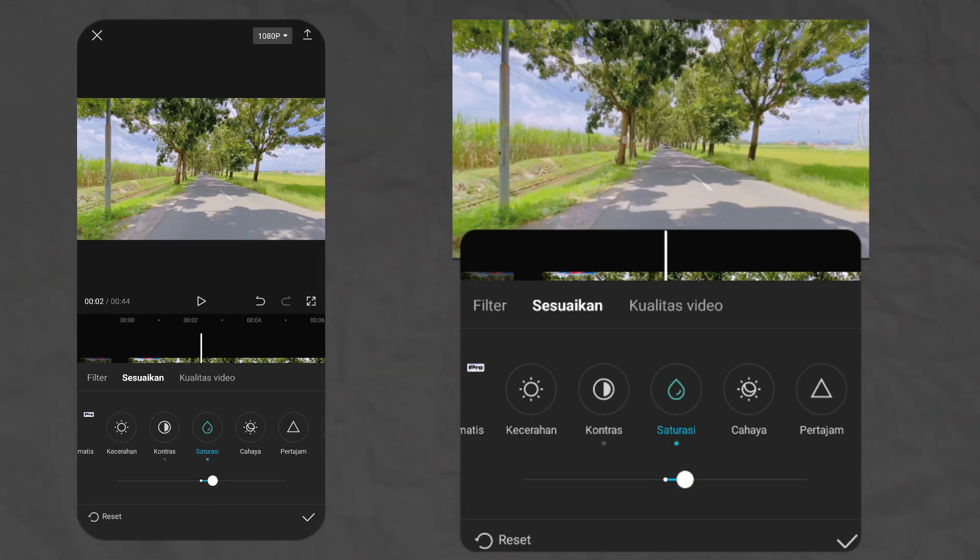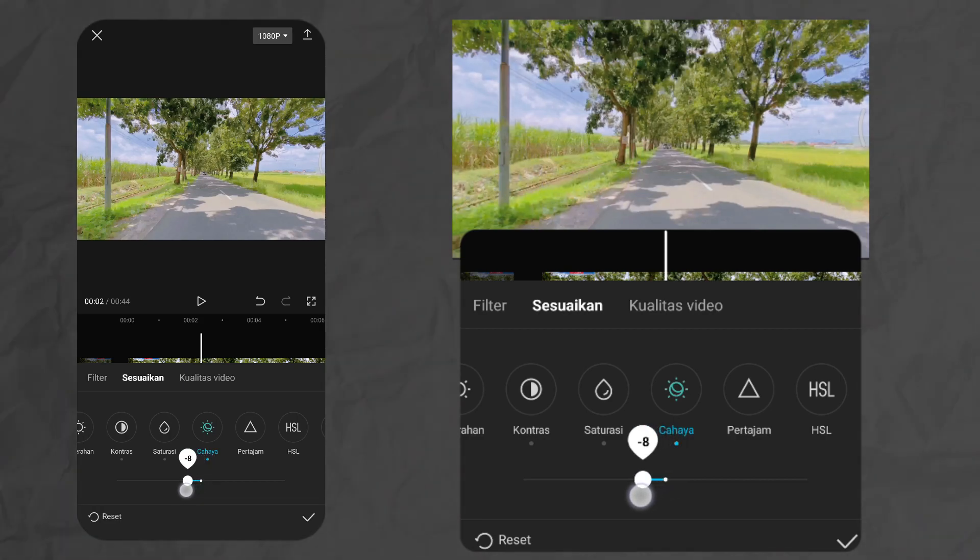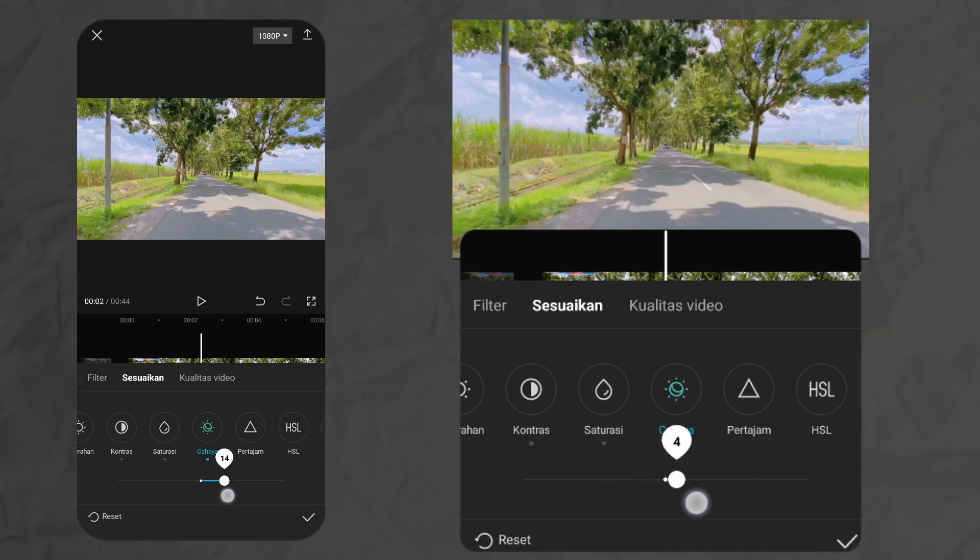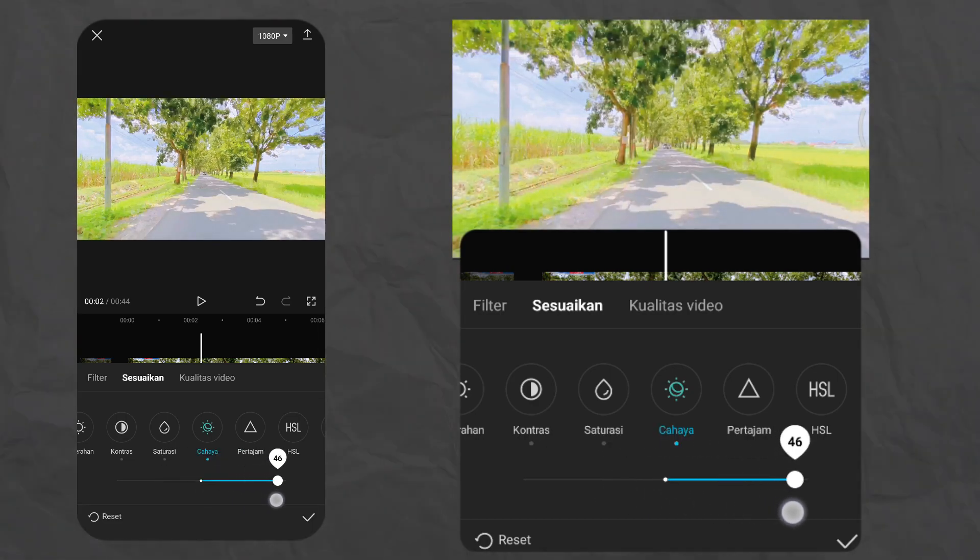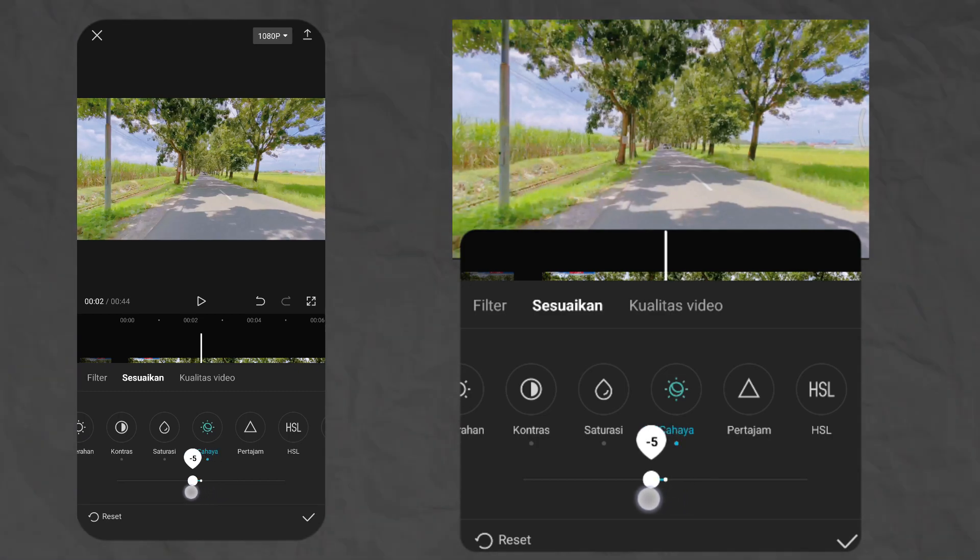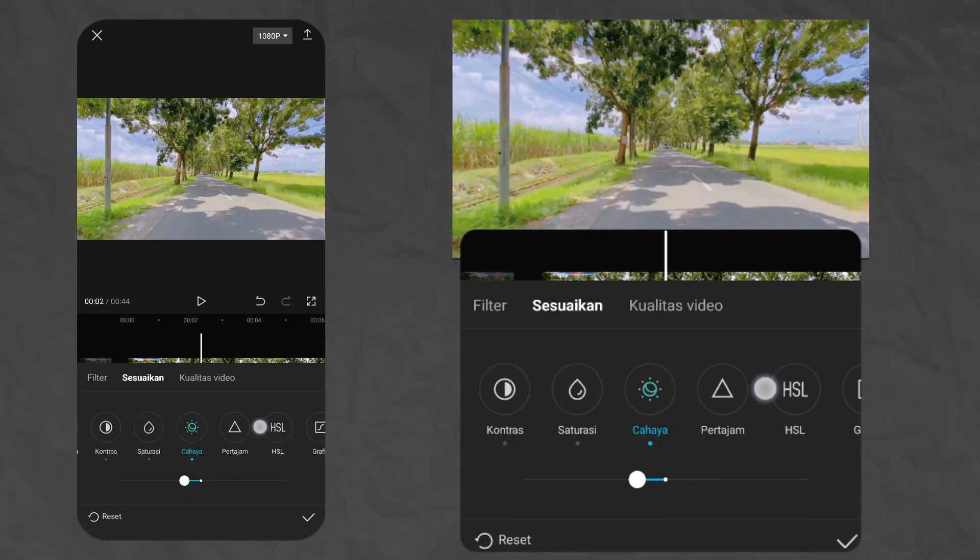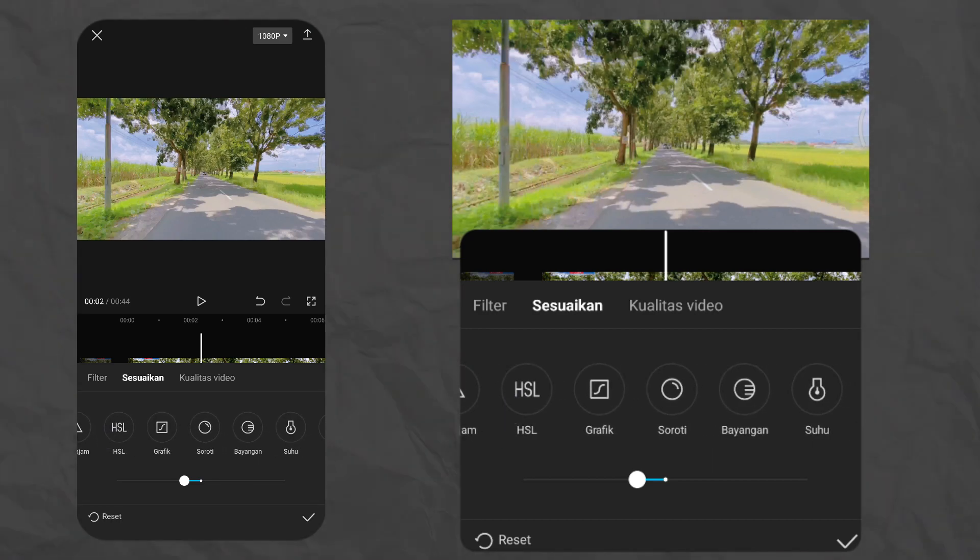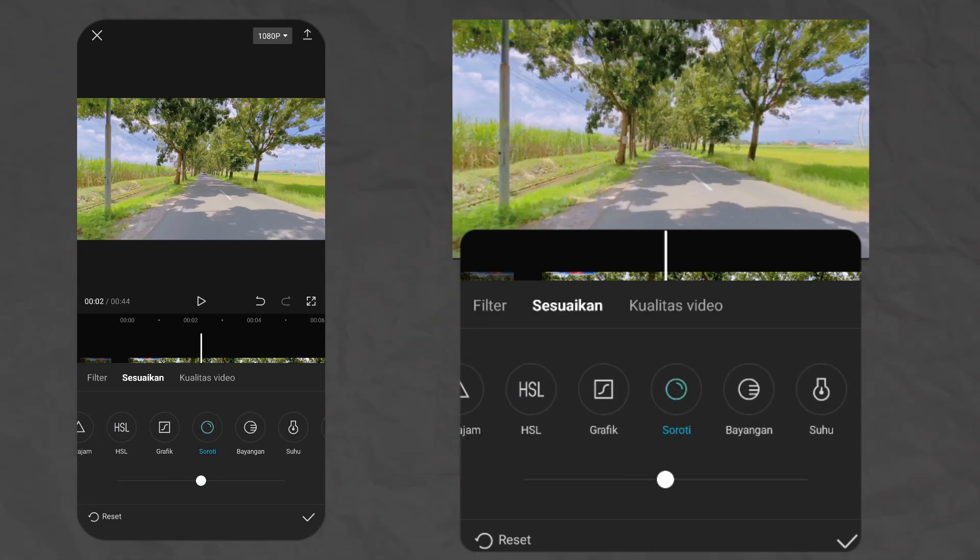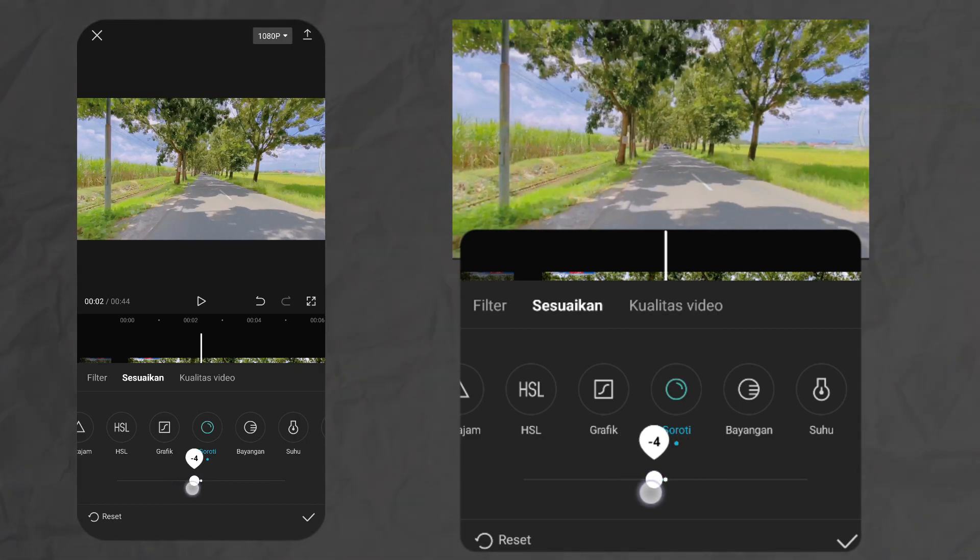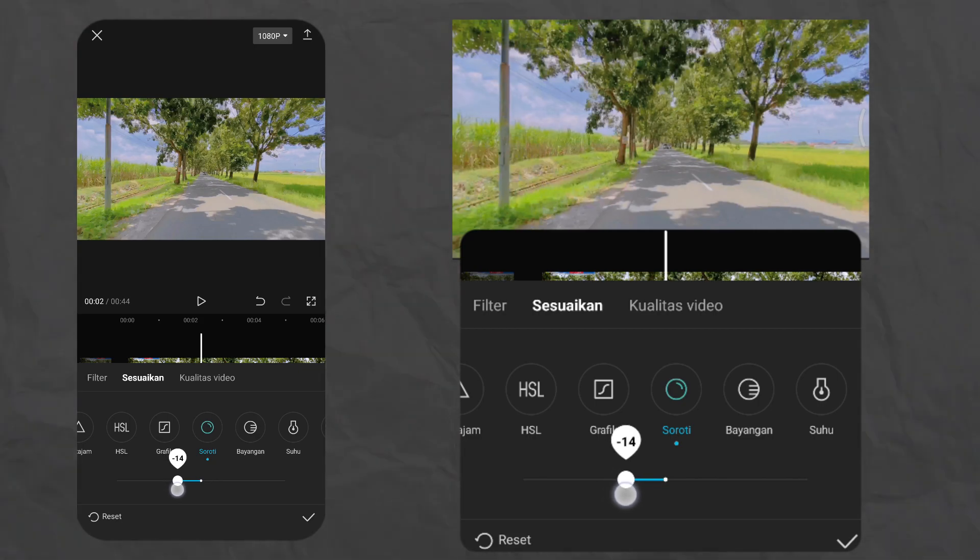Lanjut di bagian cahaya. Buat cahaya ini kita kasih minus aja guys, supaya warna putih-putihnya silau-silaunya hilang. Karena kalau di plus, dia bakalan silau banget. Kita kasih minus di minus 10 aja. Terus kita lanjut, kita scroll dan kita pilih soroti. Di bagian menu soroti, kalian bisa kasih minus juga. Ini sama seperti cahaya ya, ini untuk highlight-nya. Jadi meminimalisir warna putih. Kita kasih di minus 20.